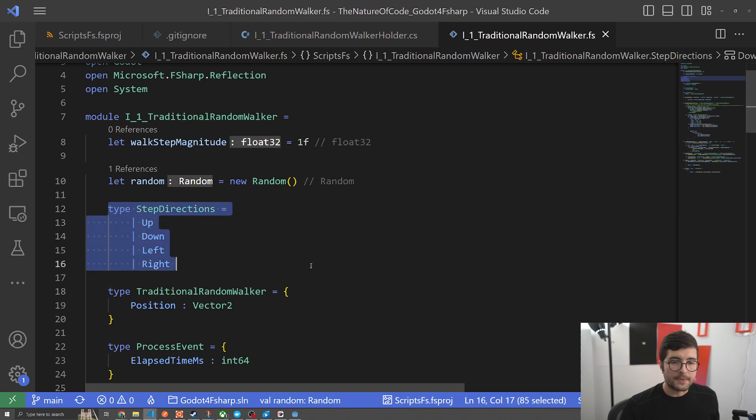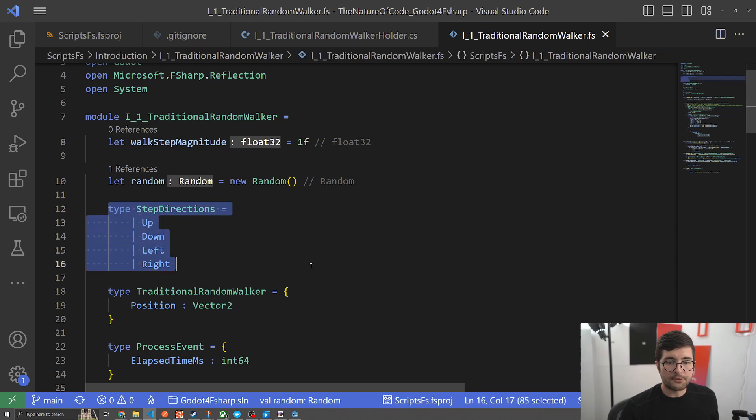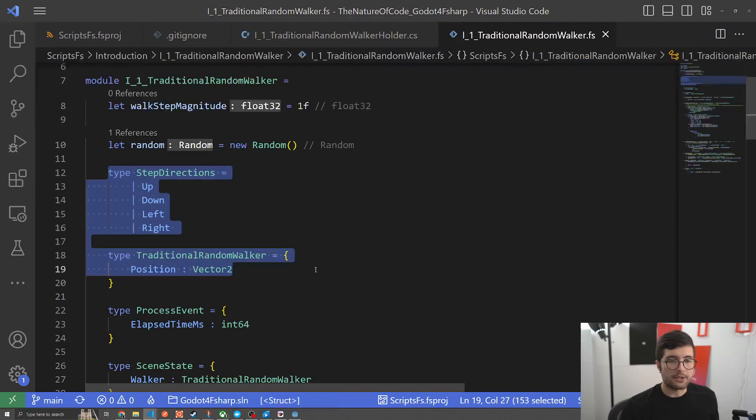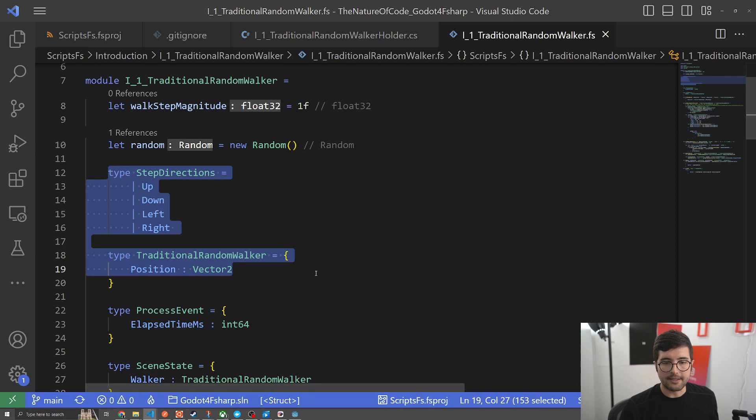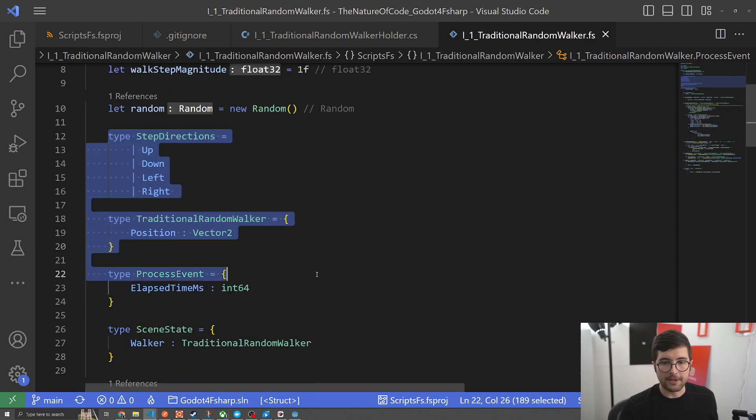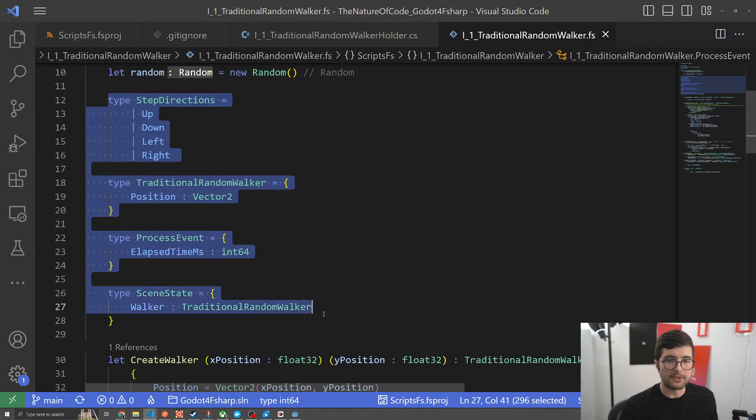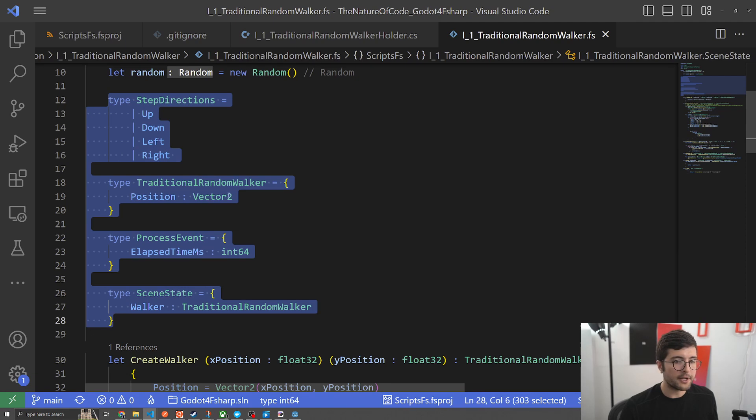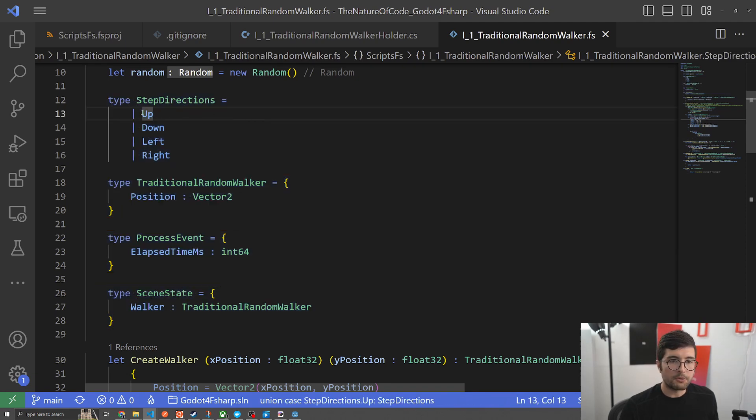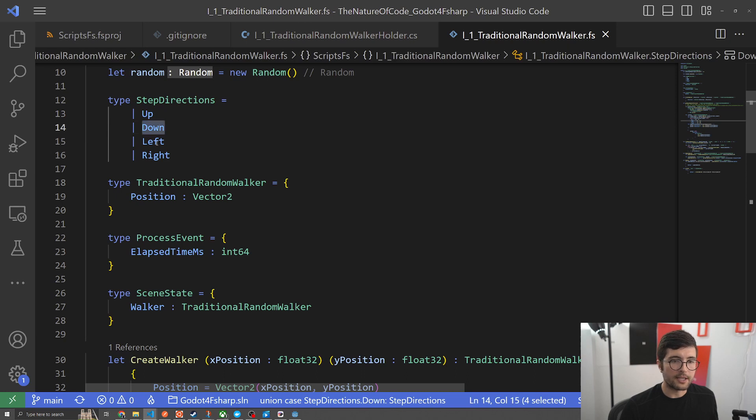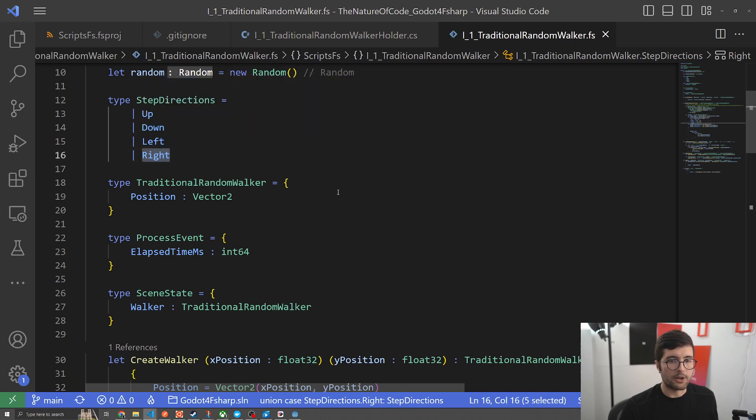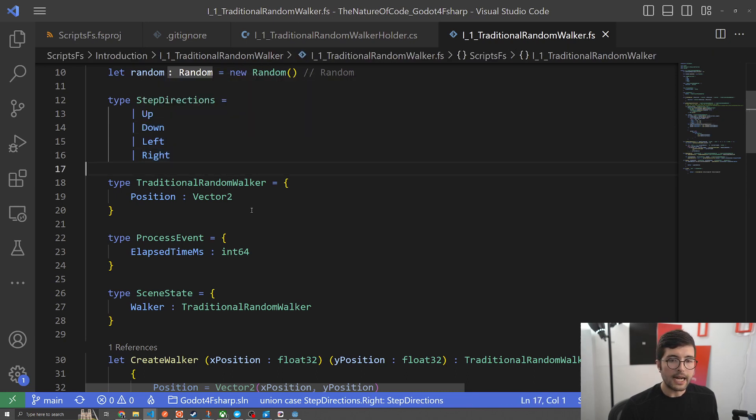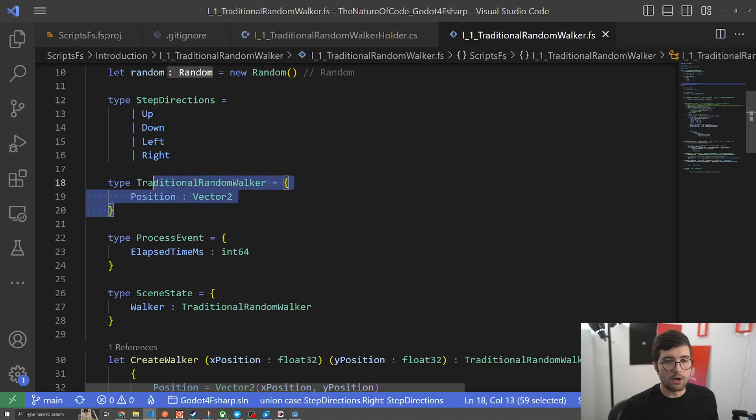Then we're going to define our types and this is really common in F sharp that we want to define our domain and types up top, mostly because it's clean but also because F sharp compiles top to bottom and so if you want to use anything that you've declared you've got to do it at the top. Here we just declare all of our step directions using the discriminated unions that F sharp gives us: up, down, left, right is the only ways that this current one can walk.